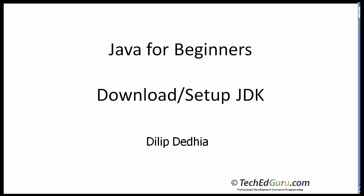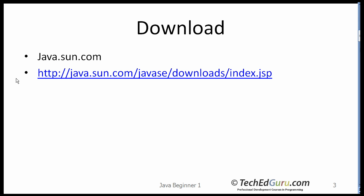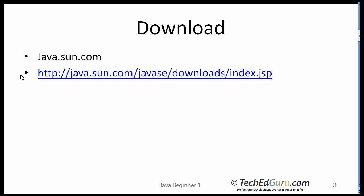In this lesson I will show you how to download the JDK and set it up. We'll first talk about downloading the JDK, then installing it, and then configuring it. Go to java.sun.com and you can look for Java SE JDK, or here is the direct link that you can go to which will take you to the download page.